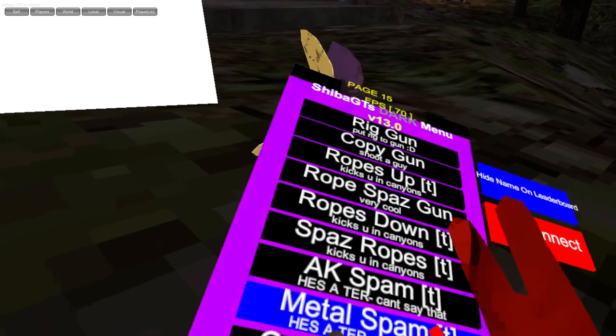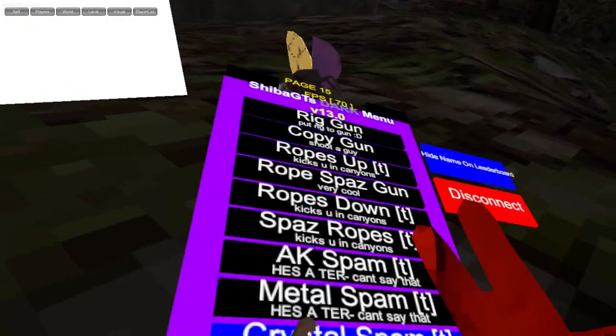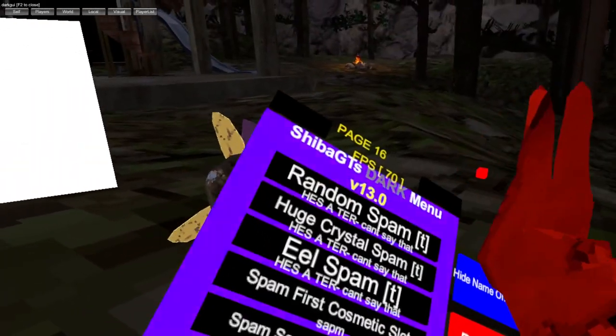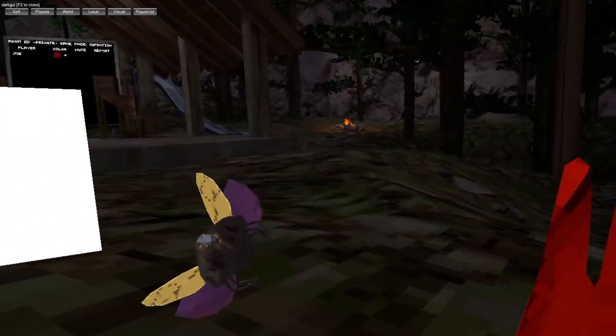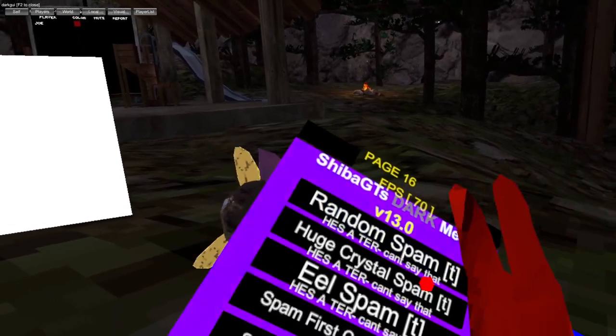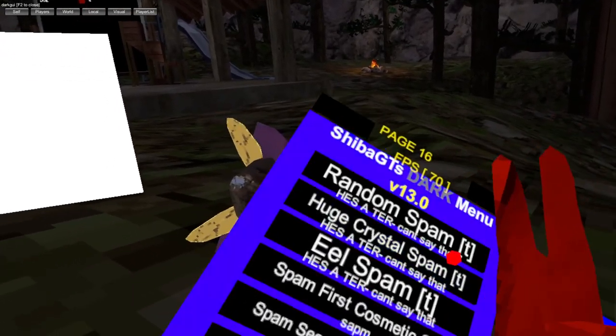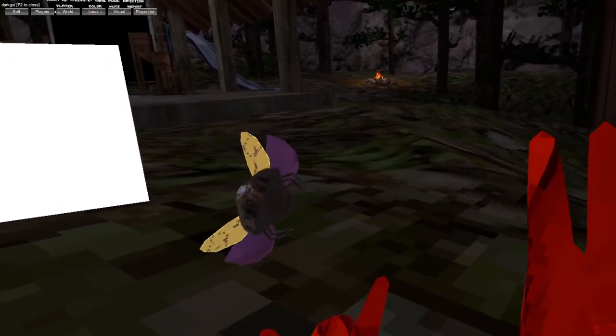Metal spam, pistol spam, spam, huge pistol spam, heel spam.